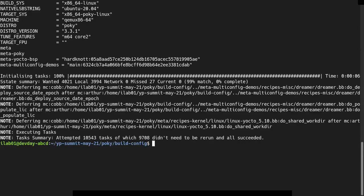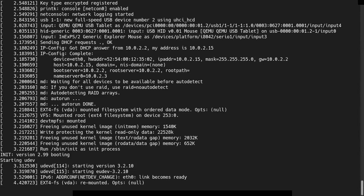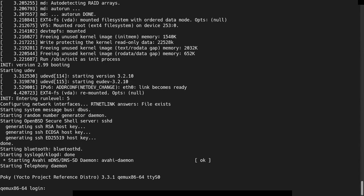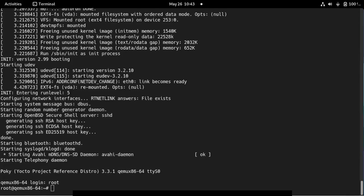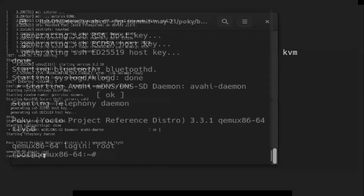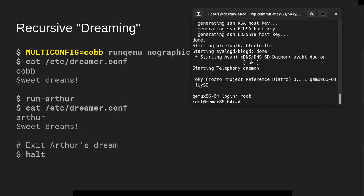There is no limit on the number of multi-configs that I'm aware of, though parsing time slows down with every one you add. Hopefully you've run this QEMU and seen it boots up fairly quickly. If you go ahead and log in, you can run the /etc/dreamer.conf file, which will tell you which multi-config this was built from — it says this is the cob multi-config, and gives you 'sweet dreams.'